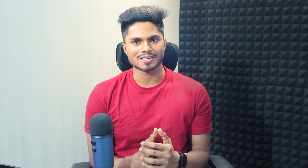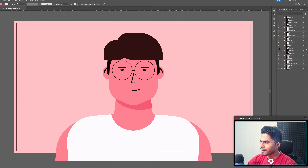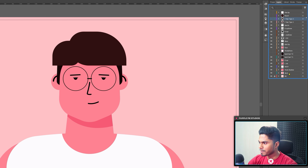Without any further delay, let's jump into Adobe Illustrator and check out the layer separation process. We are in Adobe Illustrator and here in the layer panel, you can see I have separated each and every element of the character illustration in a separate layer.